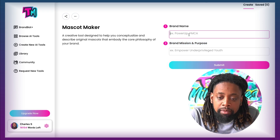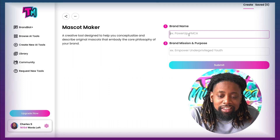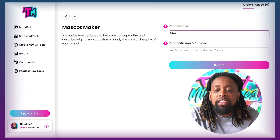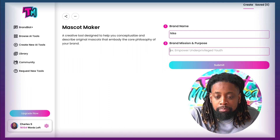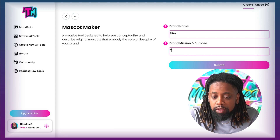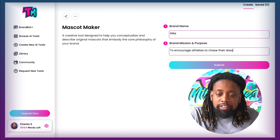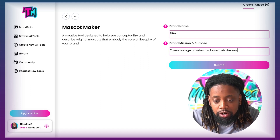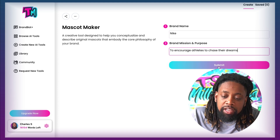If I come here to brand name, I want to come up with a brand name — let's say Nike. I'm going to use brand name Nike. And then I'm just going to put a brand mission for Nike: to encourage athletes to chase their dreams. So we're Nike and we're saying to encourage athletes to chase their dreams. I'm going to hit submit.